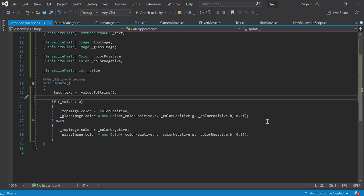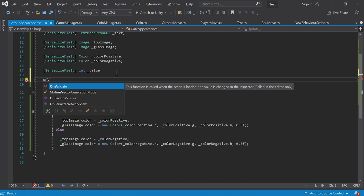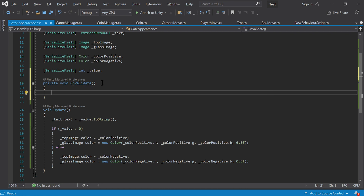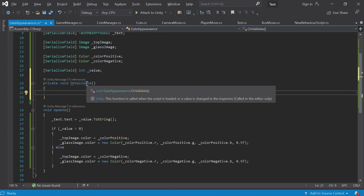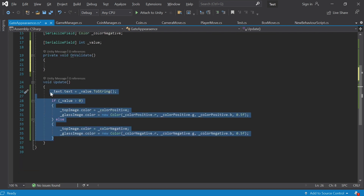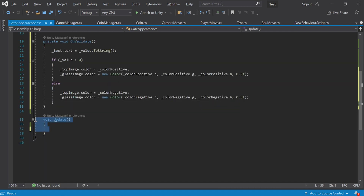There's an interesting thing I want to tell you: there's a method called OnValidate. You can start typing its name and Visual Studio provides a suggestion. OnValidate is a special method — you can read what it does here: 'this function is called when values change in the inspector.' This is exactly what we need — I want the function to be called when I change a parameter in the inspector. It also says the method is only called in the editor, which is also what we need. So just transfer all the code from Update to OnValidate.